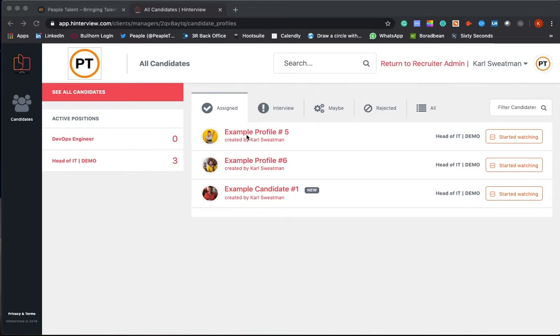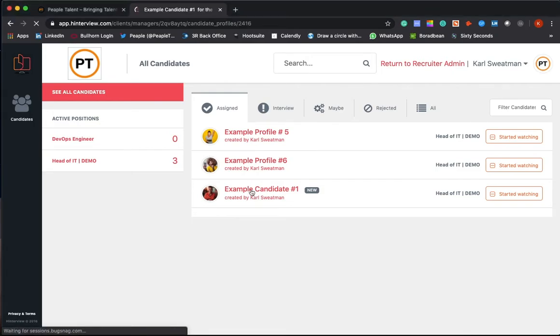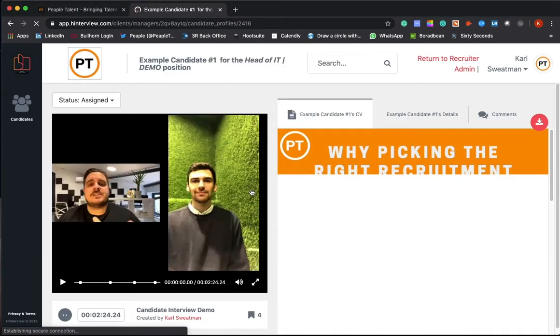Moving to this side, you'll get to see the shortlist of candidates that we have compiled. So if I take you into a candidate as an example of what you'll get to see.